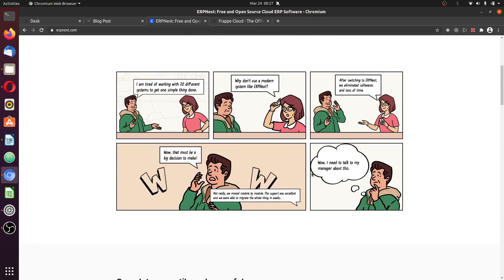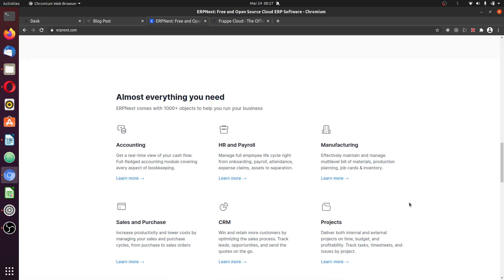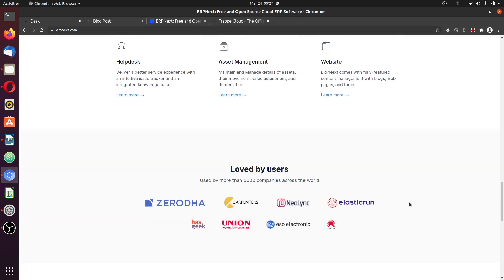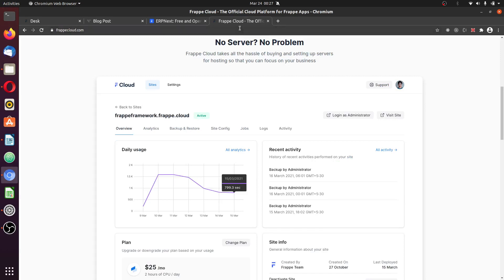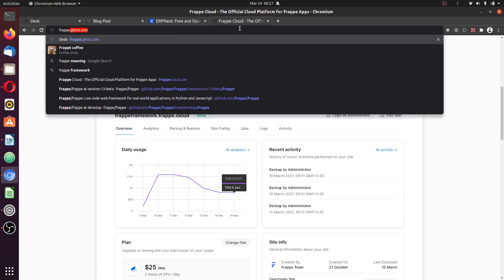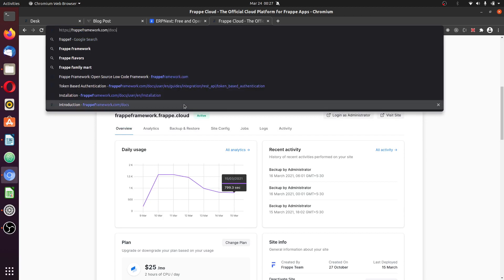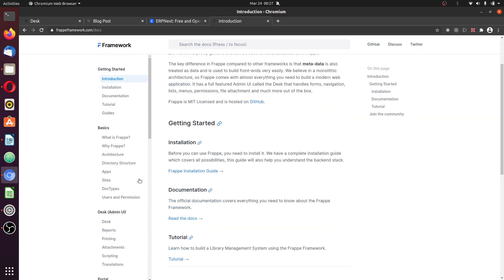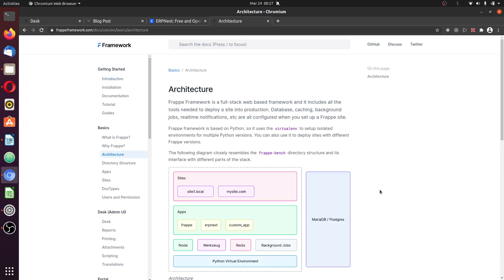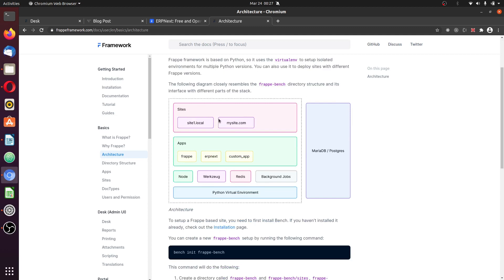Before I proceed, I would like to install ERPNext to the Frappe so as to make it easier for those who are watching to understand. Because I believe a large percentage of you may be having issues or trying to solve some kind of customizations on ERPNext. I'm going to install it and add it to the Frappe framework. The most popular application developed using Frappe is ERPNext.